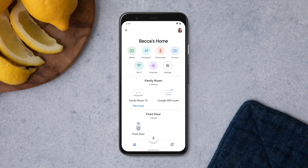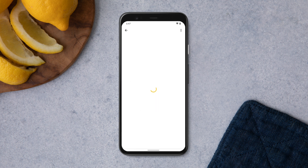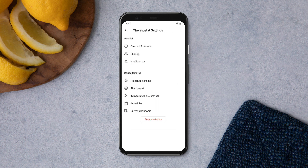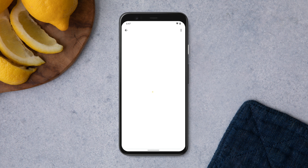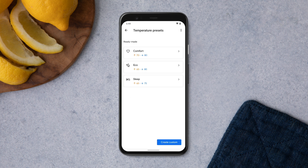Open the Google Home app and tap Thermostat. Tap Settings, Temperature Preferences, and then tap Temperature Presets. You can adjust any temperature preset, or create your own preset.